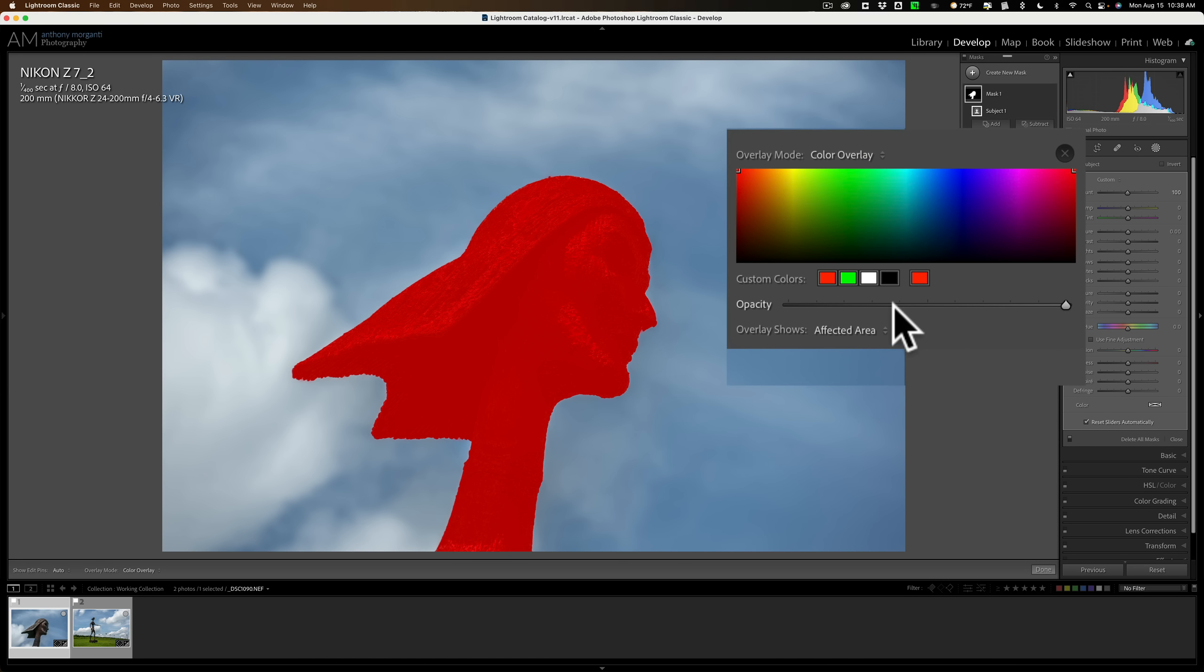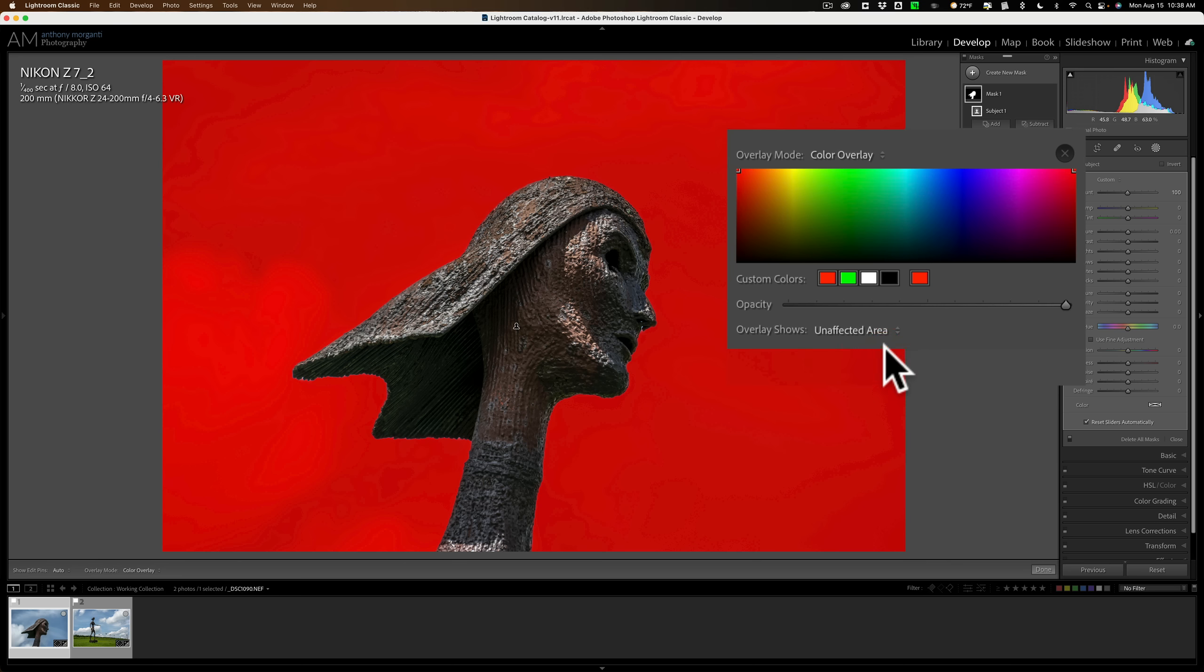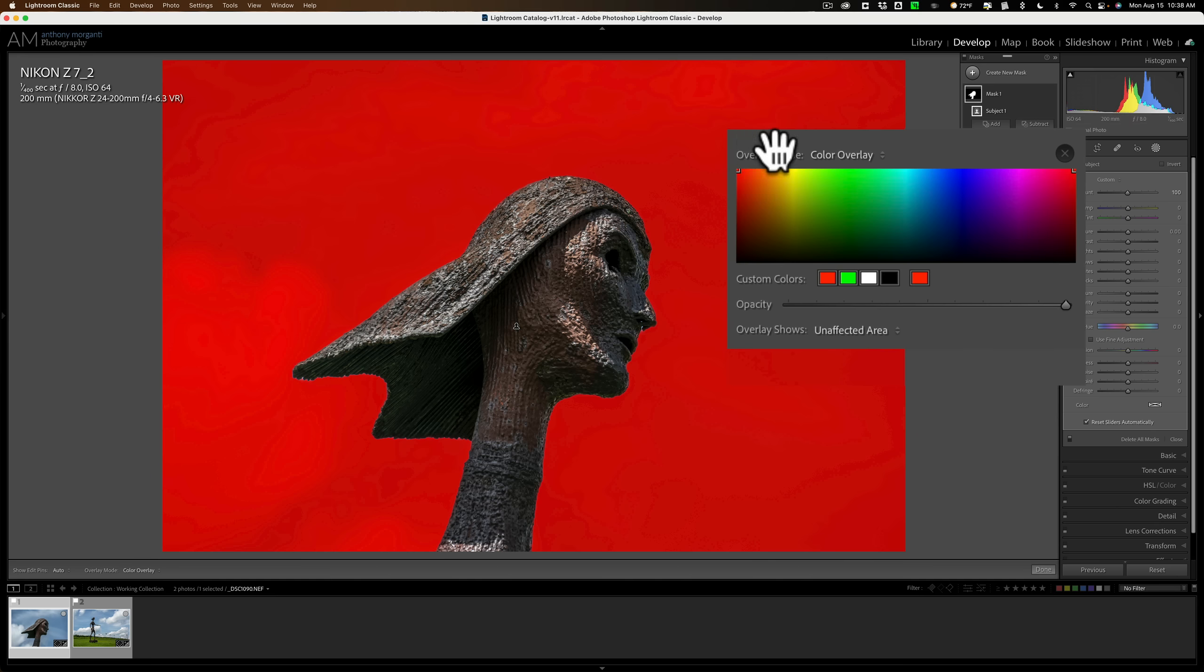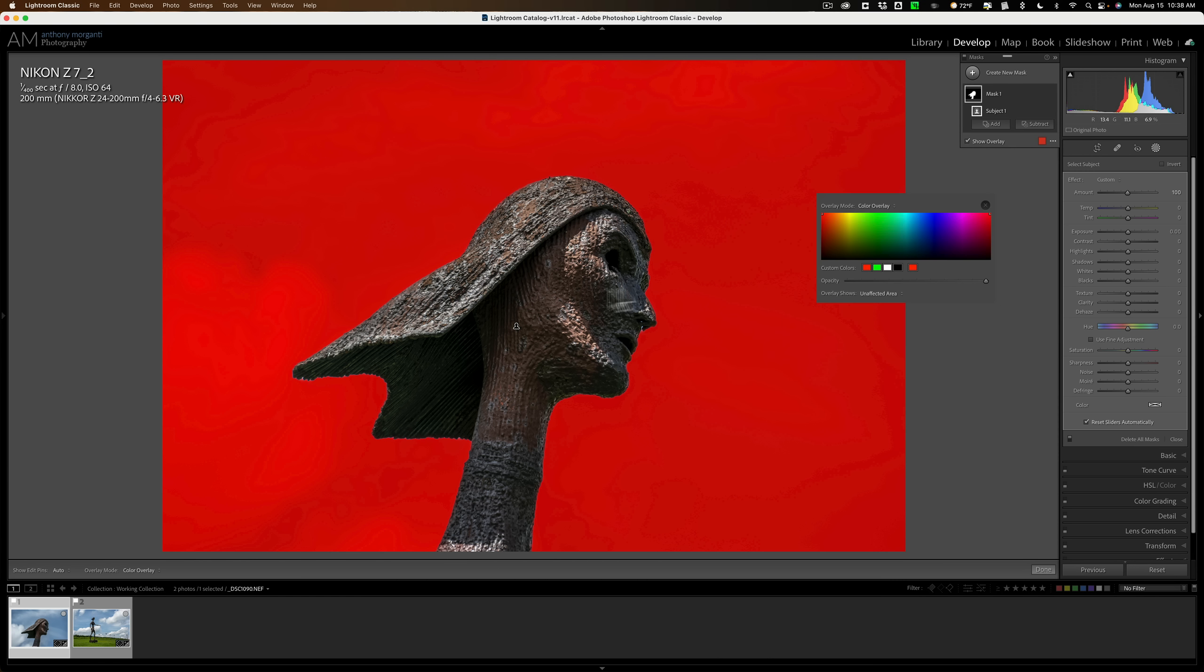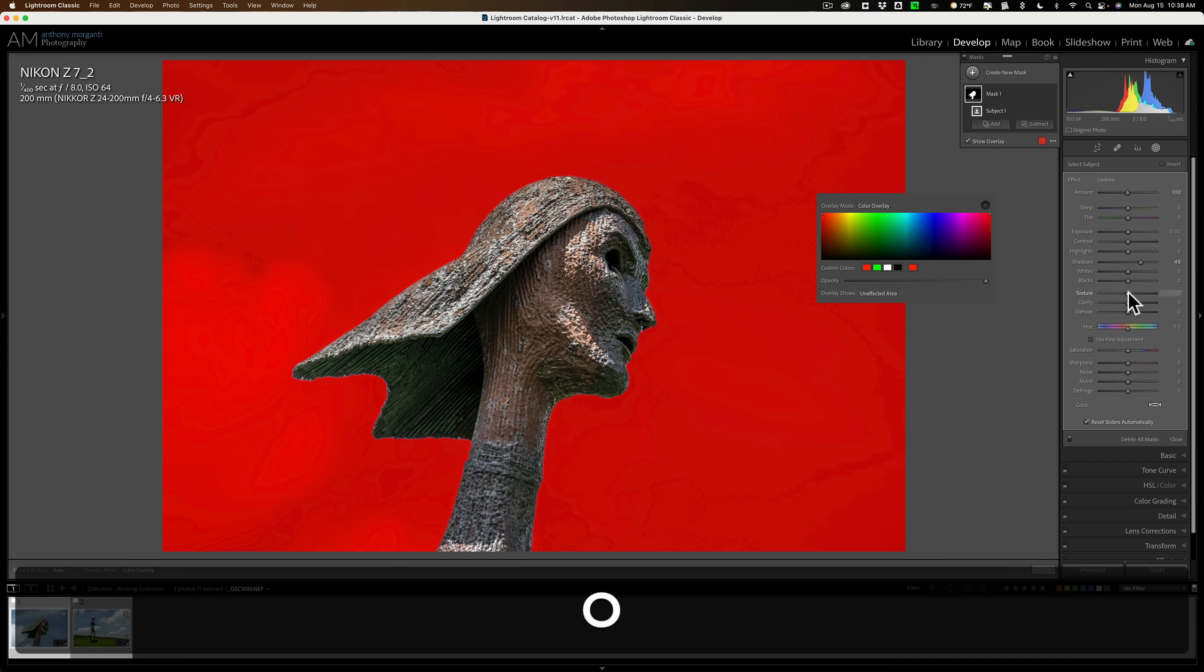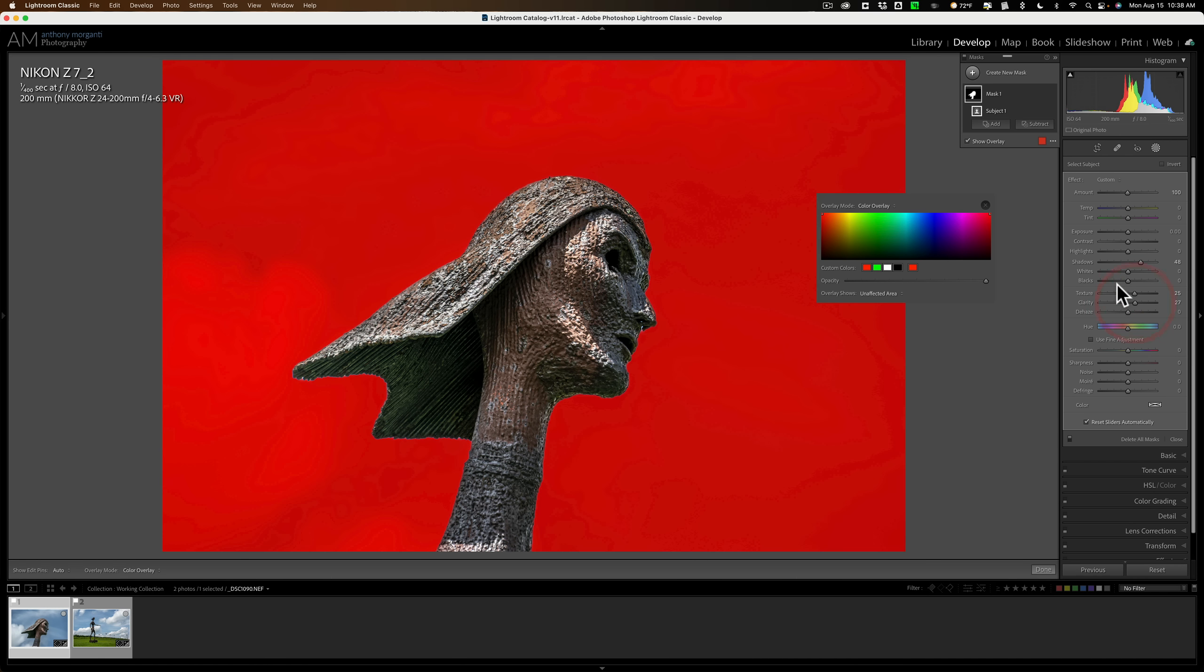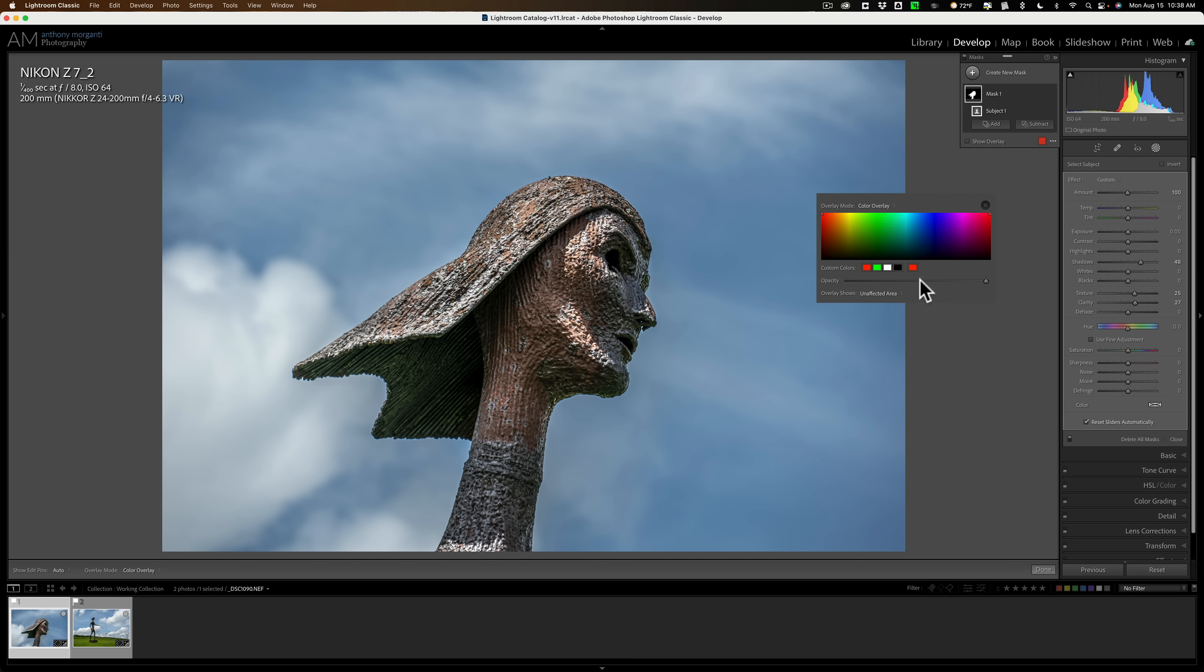And finally, on the bottom, what do you want the overlay to show? By default, it shows the affected areas. You could have it show the unaffected areas if you prefer. That way you're seeing everything that you're going to be adjusting without the overlay showing on it, meaning the adjustments I do here will affect the sculpture's head, right? So if I come in here and I, again, open up shadows, the overlay's on the sky. I could hit OK and see how it's still going on the parts of the image that aren't being adjusted. So I prefer the affected areas. That's the way I like to do it.